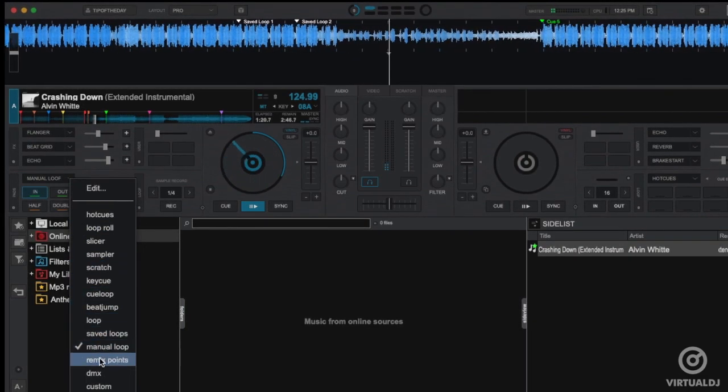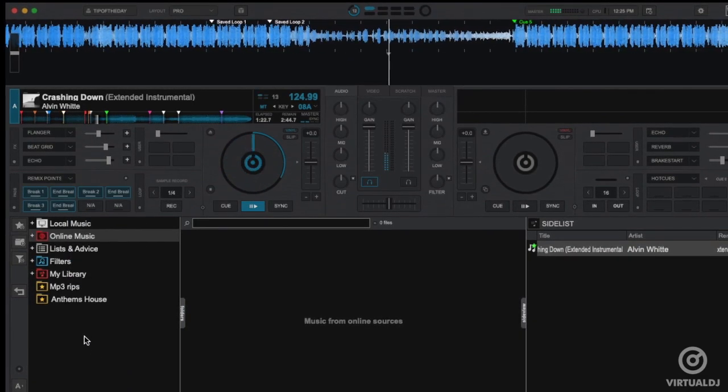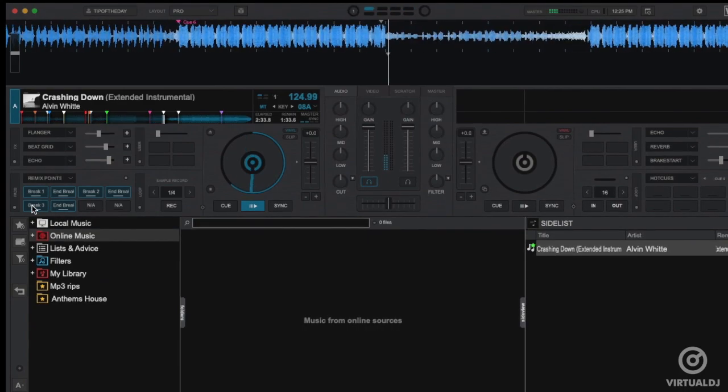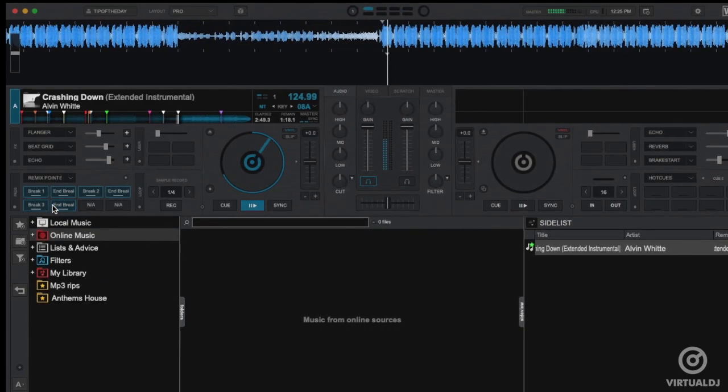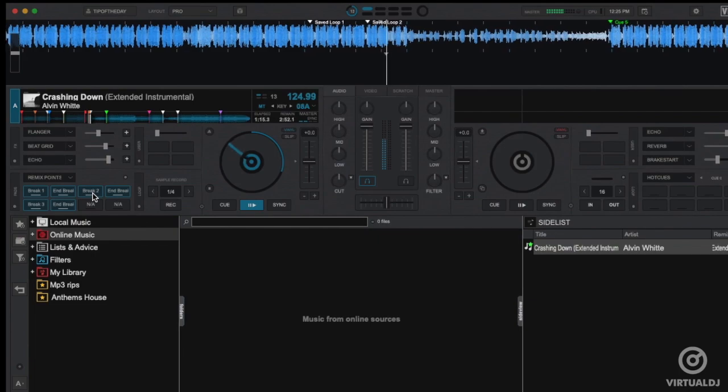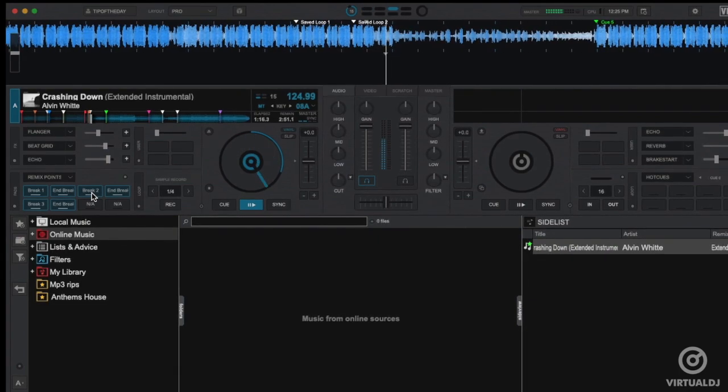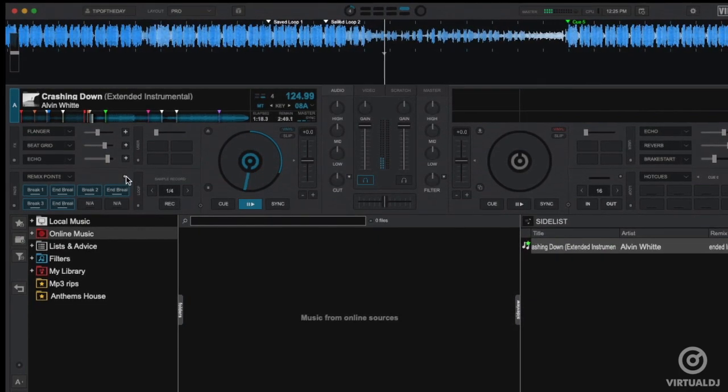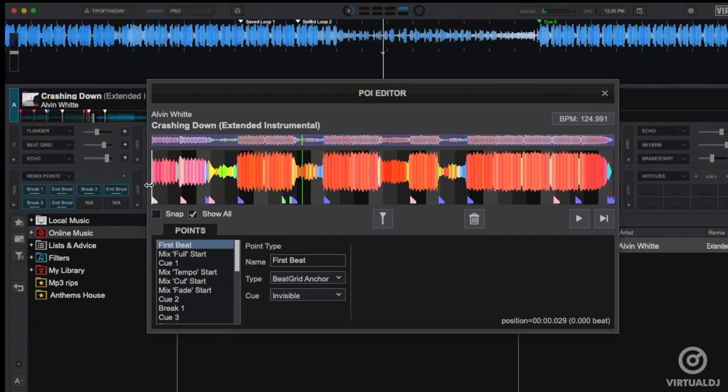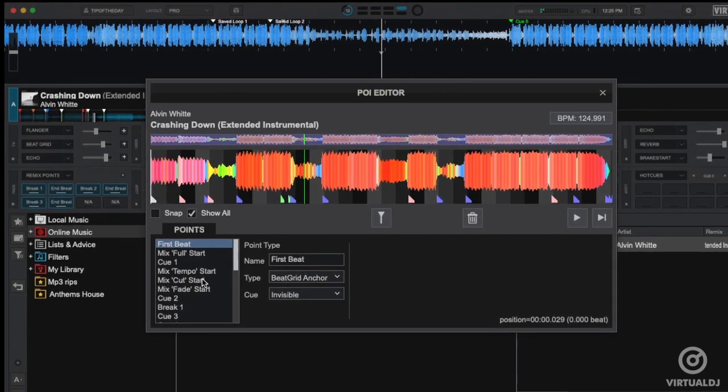The Remix Points page allows you to jump instantly to points in the track that have been automatically marked by Virtual DJ or manually set as remix points in the POI editor. You can also open the POI editor and fine tune your remix points by clicking on the pad menu button.